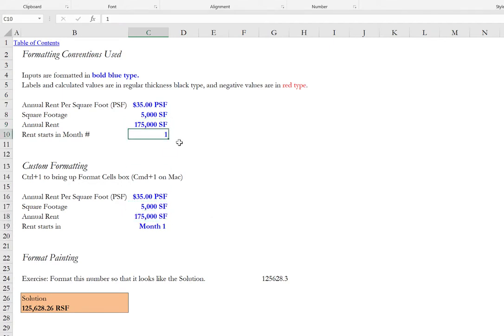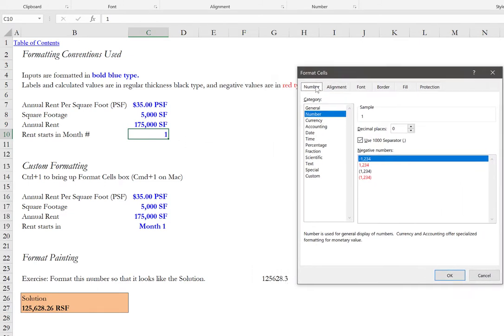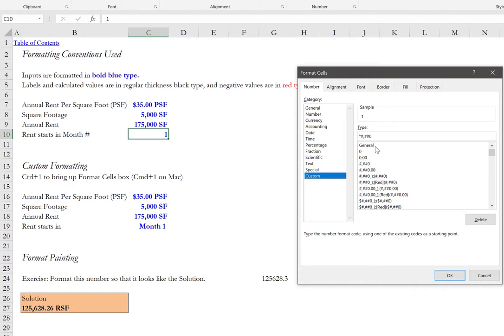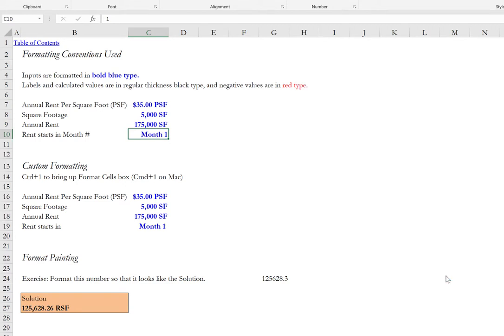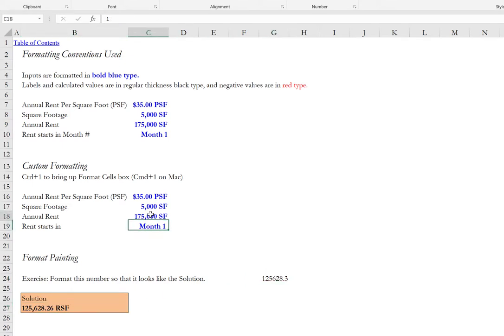Next let's do the first method to add a prefix of the word month to this number one. So let's select cell C10 to control one on PC or command one on Mac and now let's go under the number tab under category click custom. And we'll notice that this is the syntax that is currently active. I will click to the left of the left most pound sign to open quote capital M on th close quote and then a space. And then I'll click OK. As an exercise you can practice doing the format painter taking the formatting from cell B27 and applying it here or anywhere else on the tab.